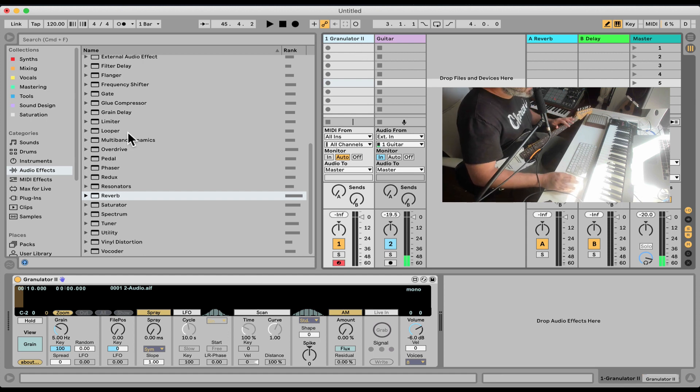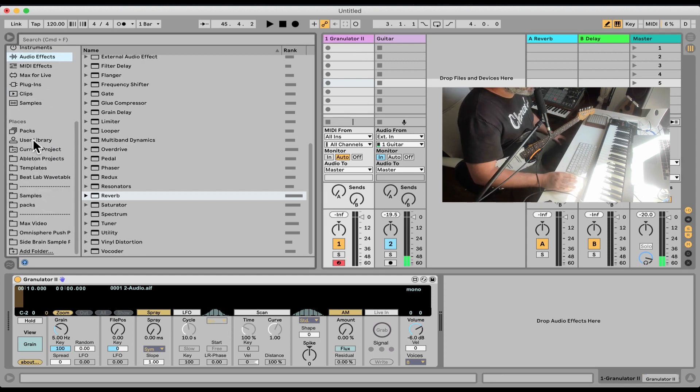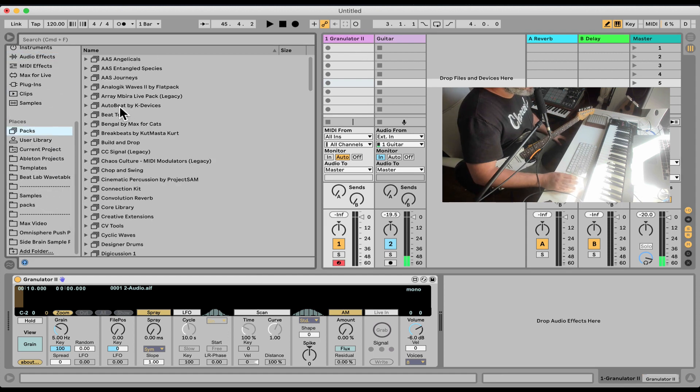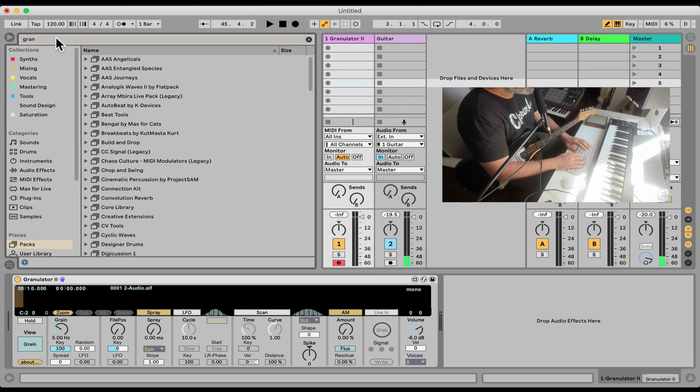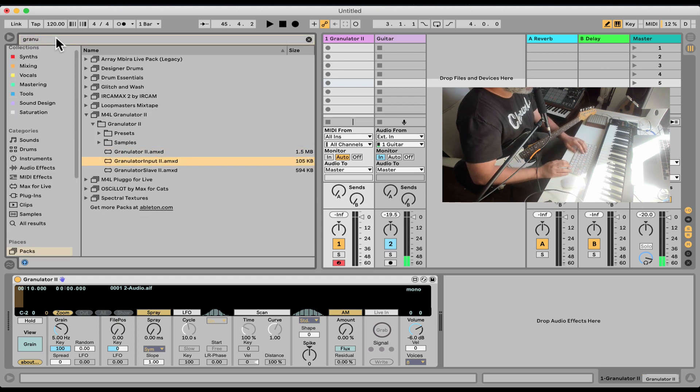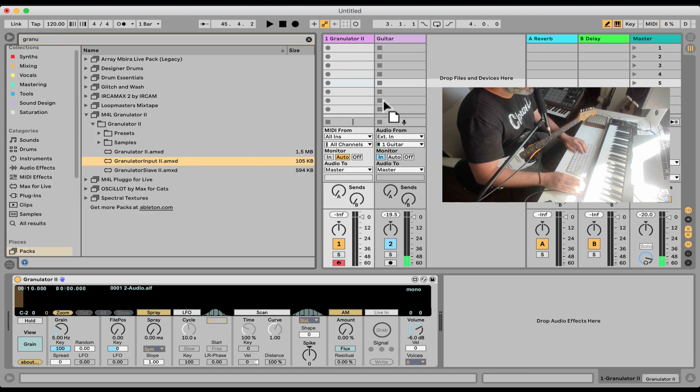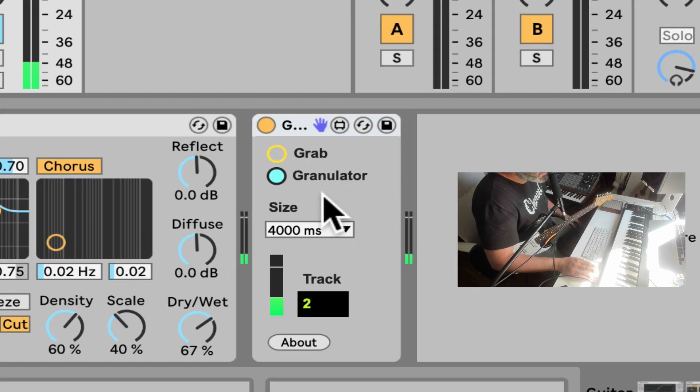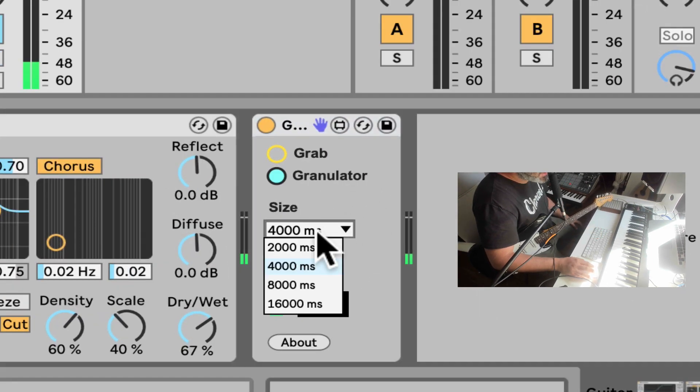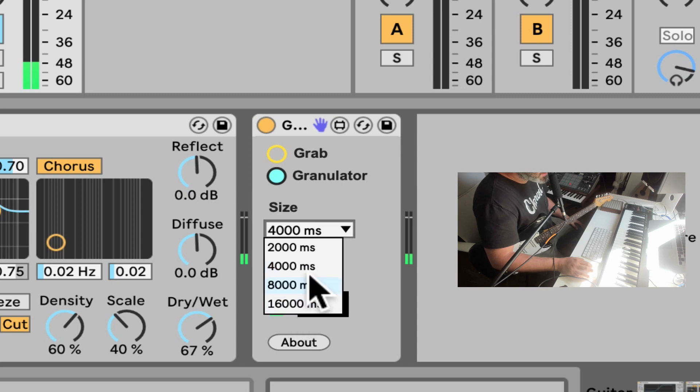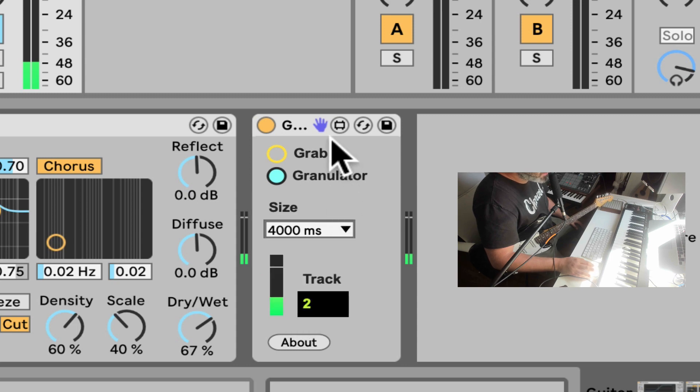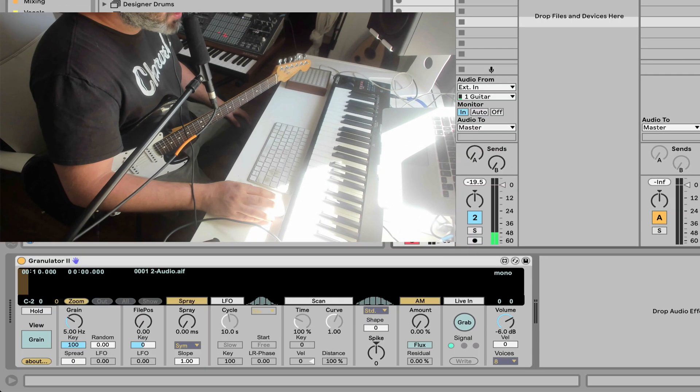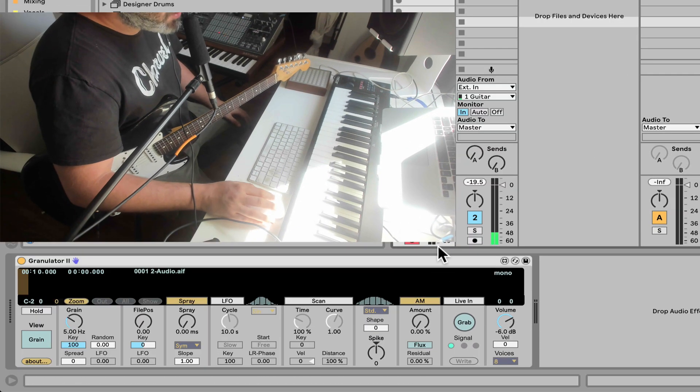Now we also need another device on our live input. Let's search granulator. It's called granulator input two. Let's put it on our guitar. Here it is. And now we can decide how long we want it: four seconds, eight seconds, 16, and so on. That's it. We're going to go back to the granulator.